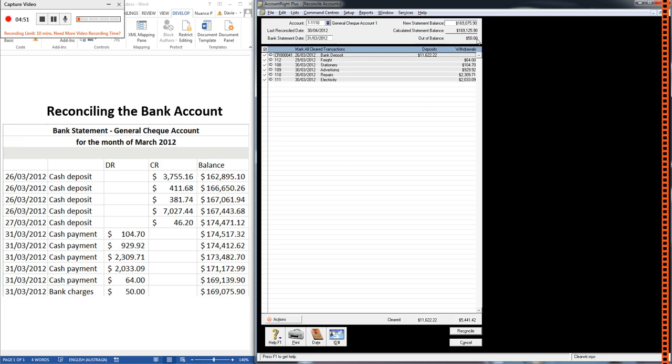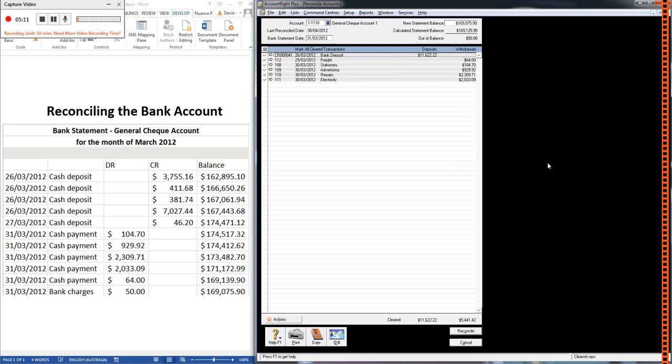So we're out of balance by $50, which is the bank charges I deleted. So what this is saying is that the bank thinks that they have charged us $50 for bank charges, but we haven't got it in our accounts yet. This is the point where you ask yourself the question, is the bank right or are our books right? If we think our books are right, then we need to contact the bank and sort out the problem. But in this case, because it's bank charges, we can be fairly confident that the bank knows what they're talking about and that this $50 should be in our records.